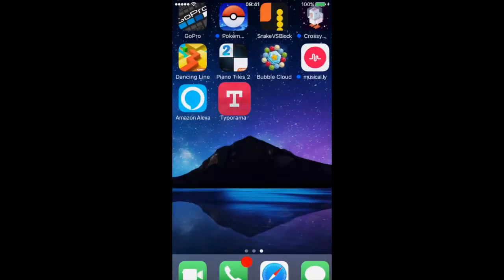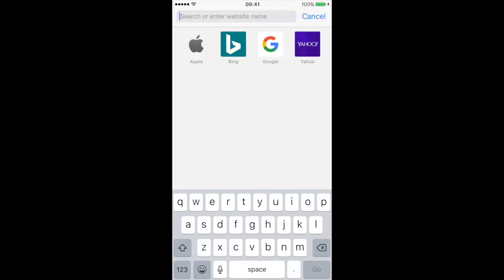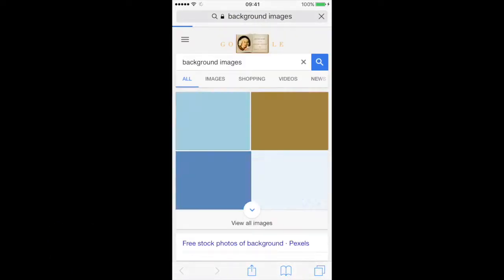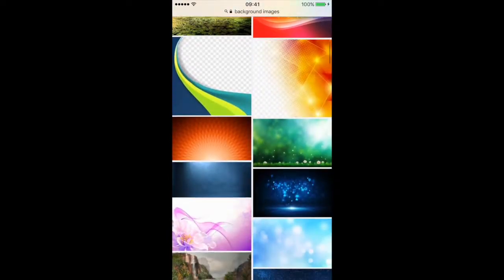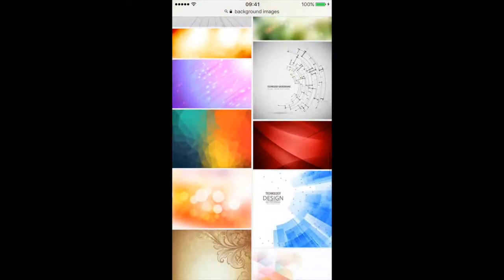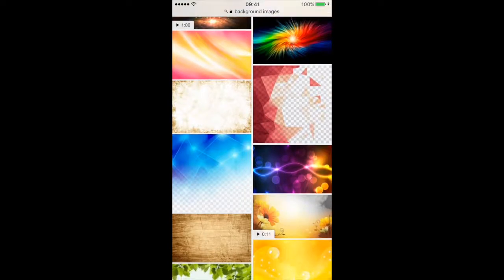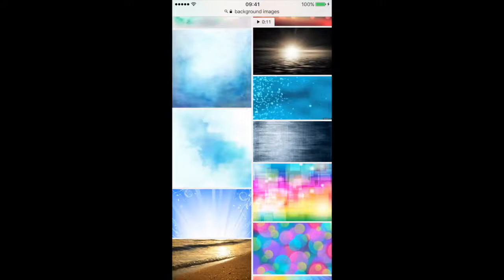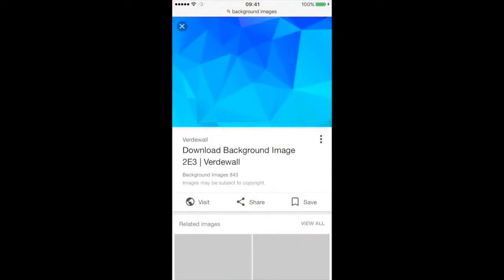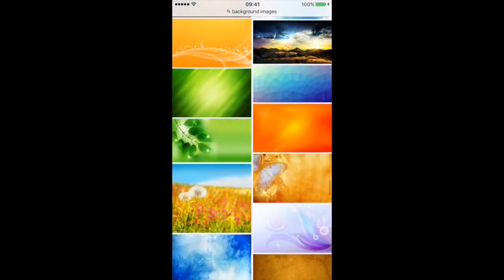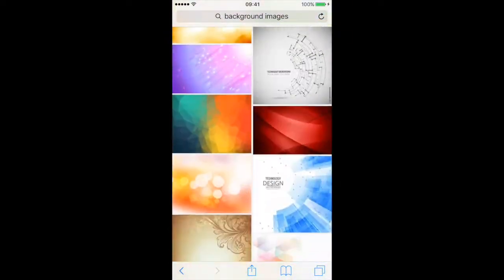Or you can go on to Safari and then pick a picture. I'm going to just type in background images and then just choose whatever one you think suits you. I'm just going to go for a nice blue background and see.